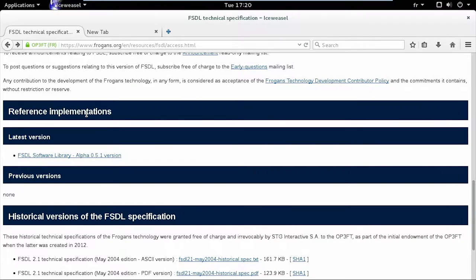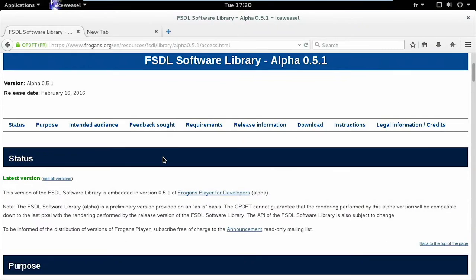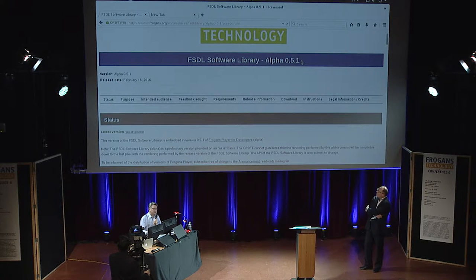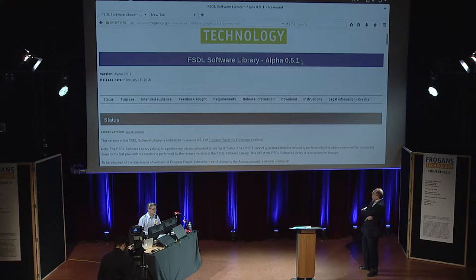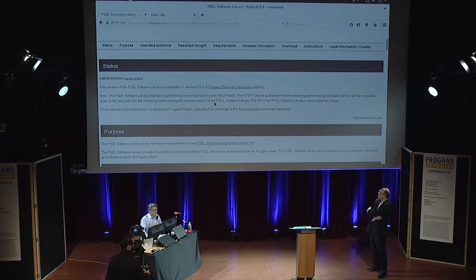That's the FSDL library and our mission: to provide you, free of charge, a software library that implements FSDL and all other implementations. I click and end up on a page where I can download the library. It's a bit like the get.frogans site, and by the way it's the same version number because they're in sync. The library is release 5.1, corresponding to Fragon's player 5.1 — they're in sync.